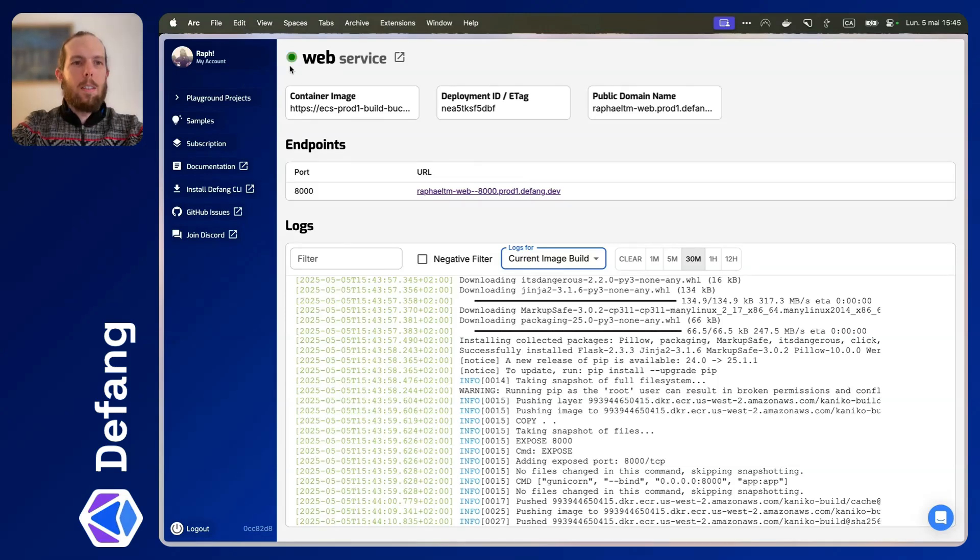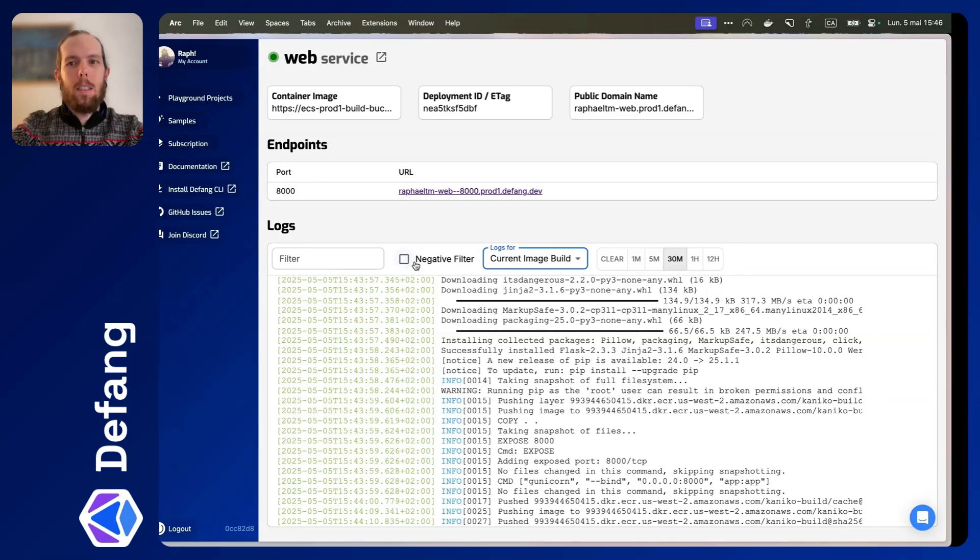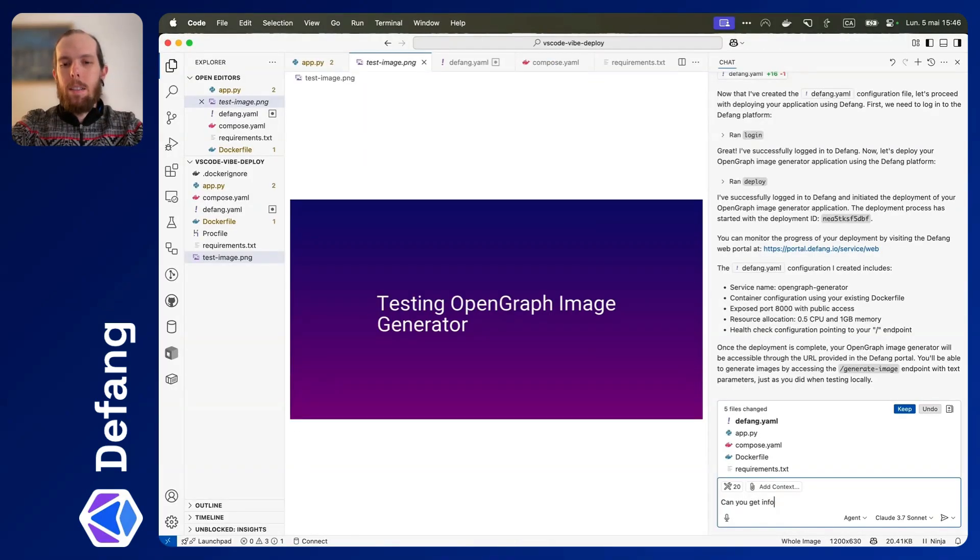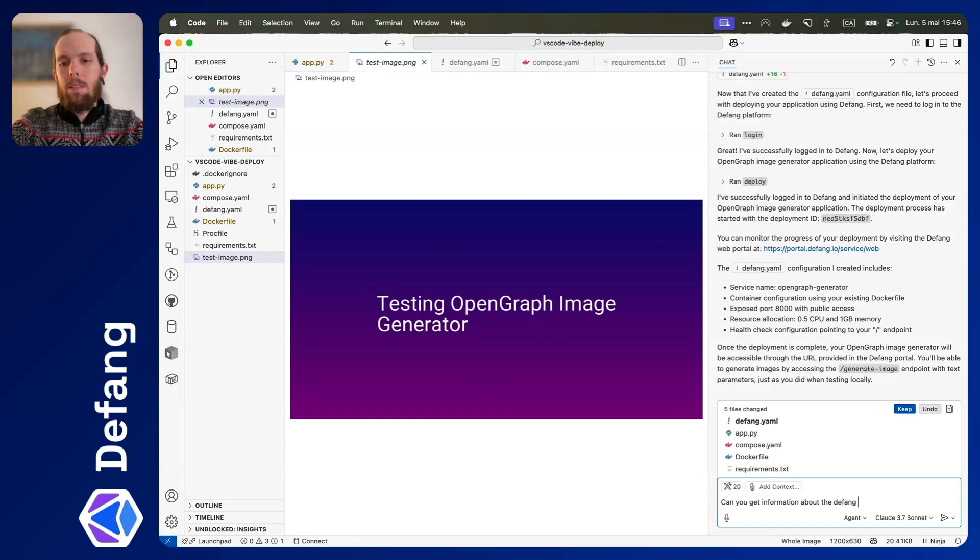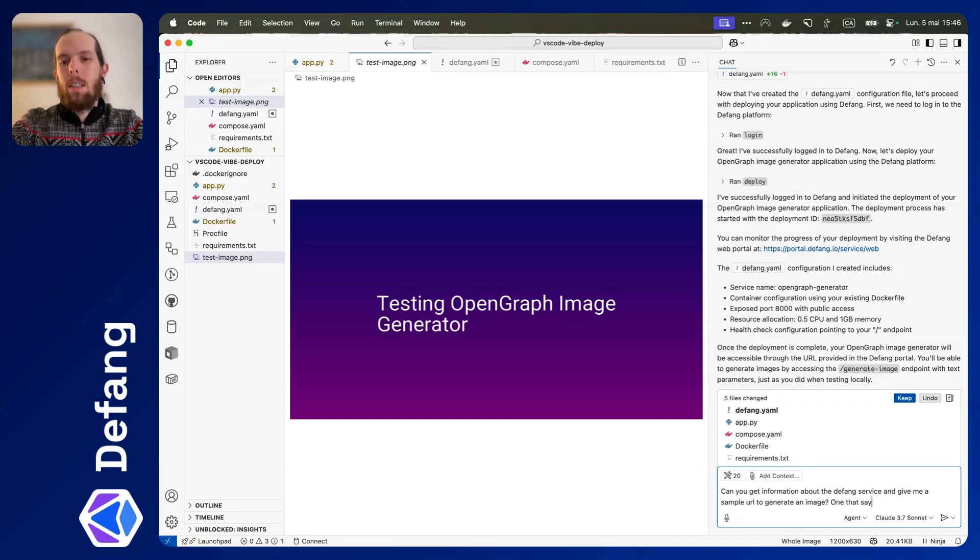All right, it's green, which means our service is up and running. Get information about the Defang service and give me a simple URL to generate an image that says Defang MCP is awesome.